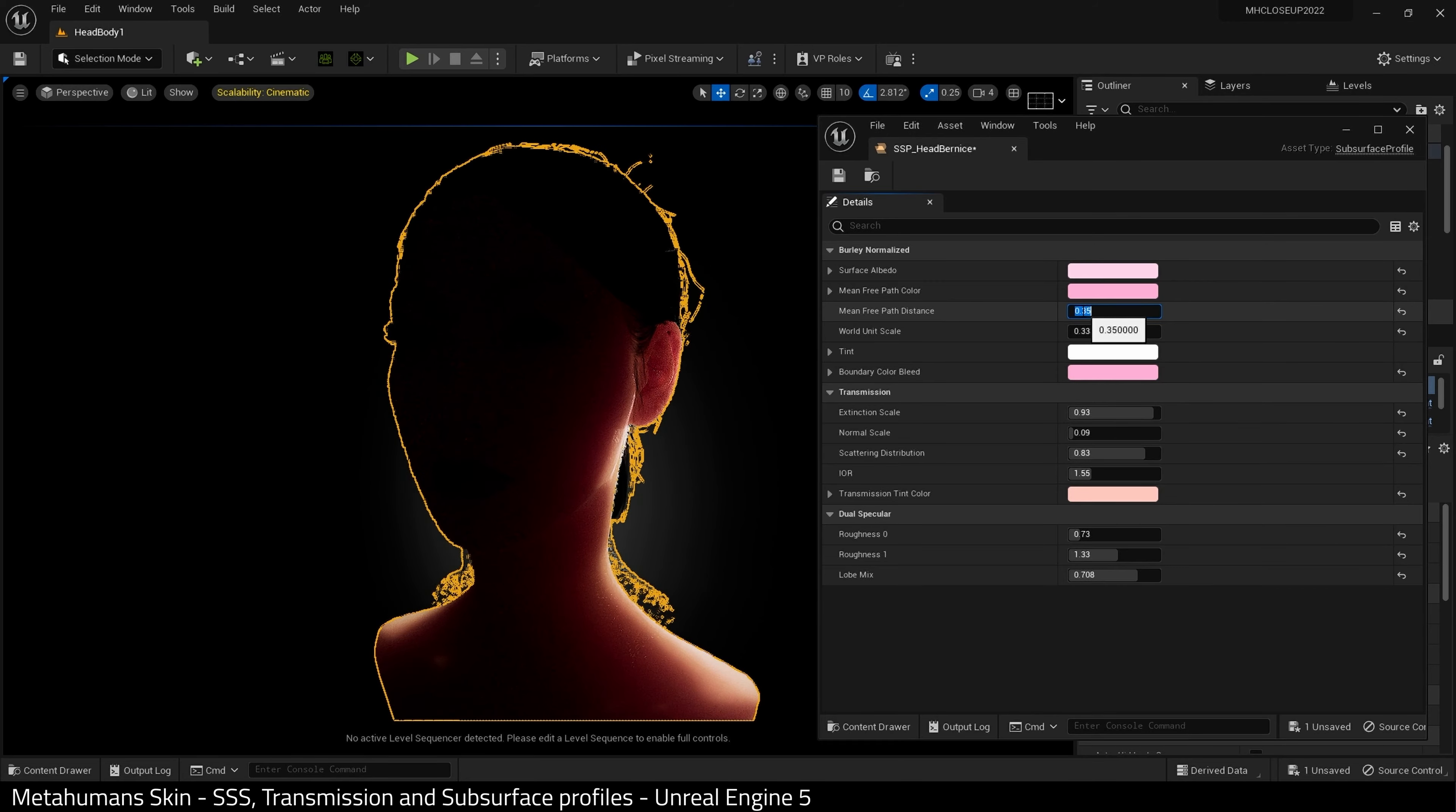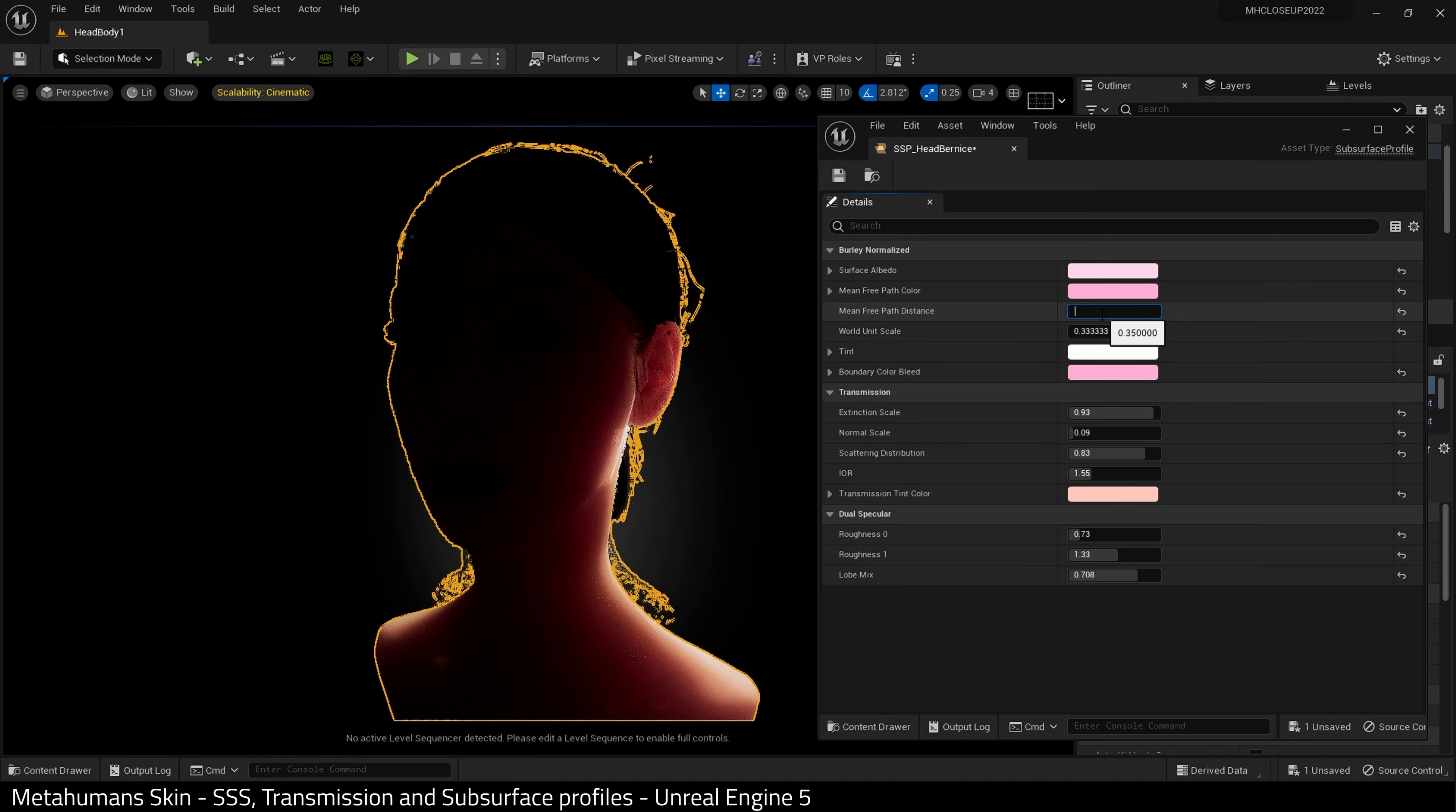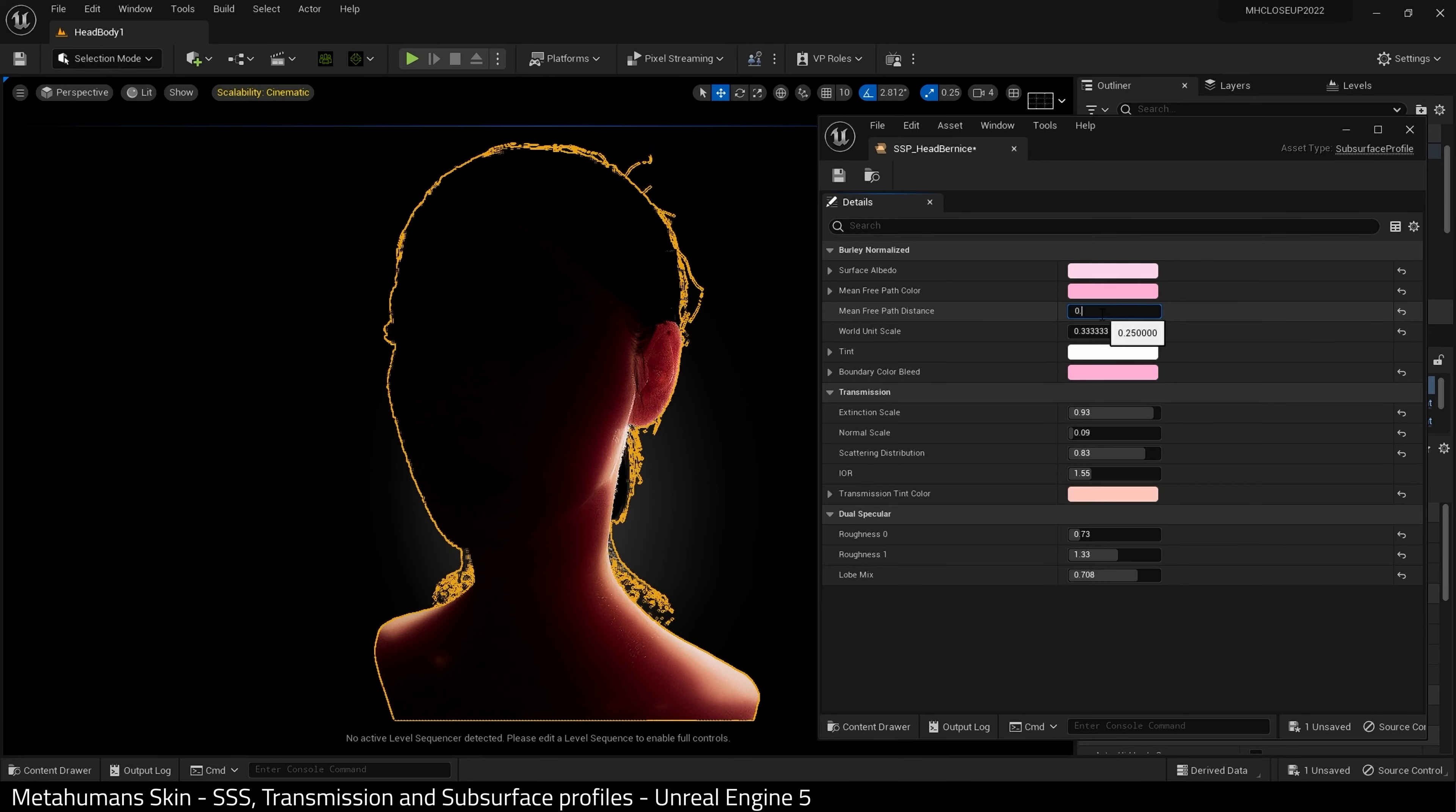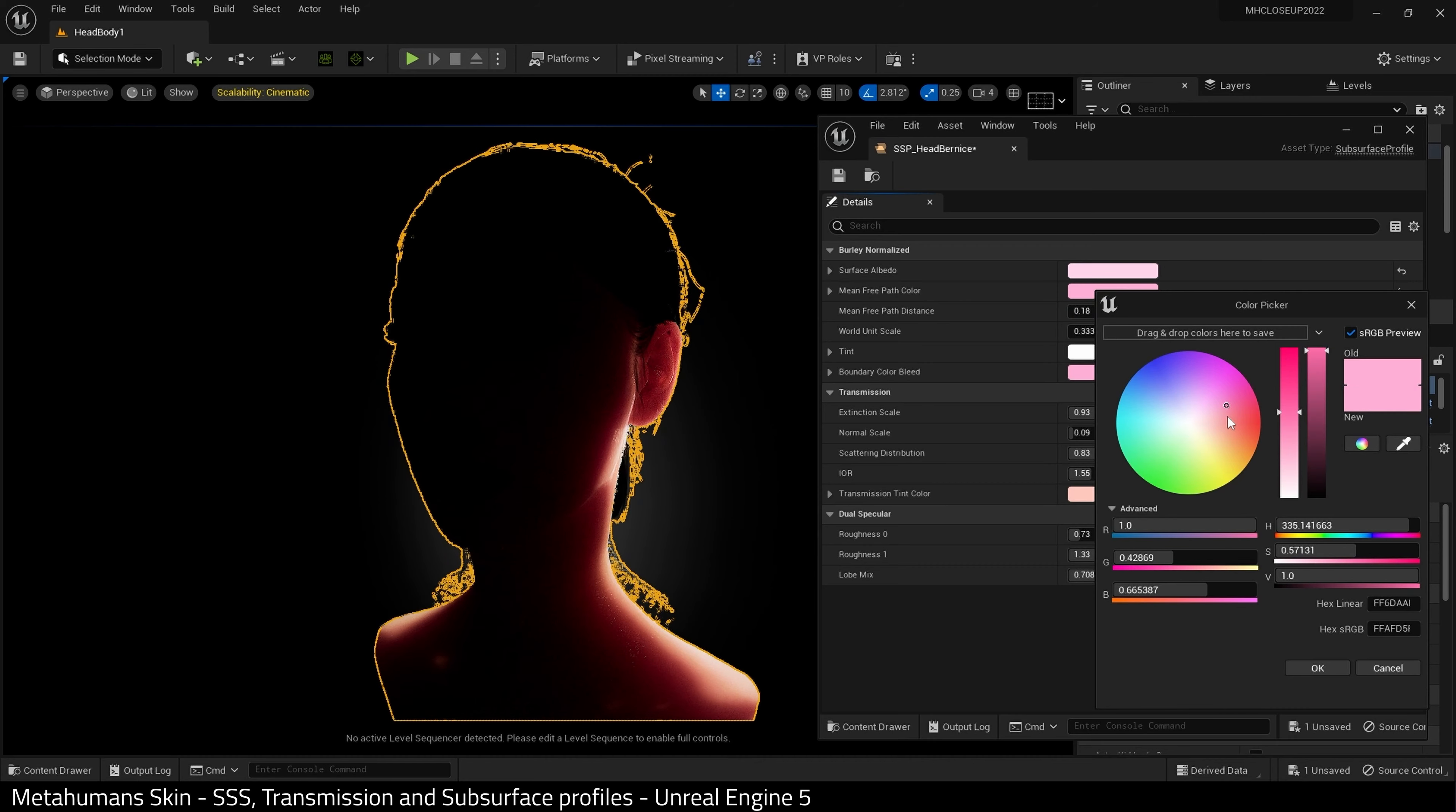I'm going to be very precise here. I think that's too much too. If you look, if you go too far with this, you get like a candle effect. Now, if you are doing a candle or a wax work style effect, that would be fantastic. But I don't want that for this metahuman. I just want to soften it gently. So maybe 0.18.